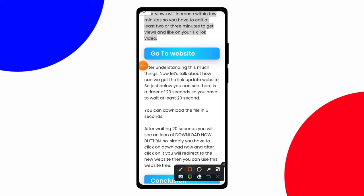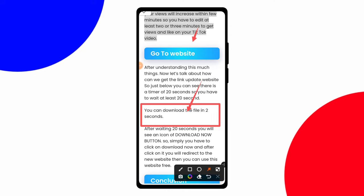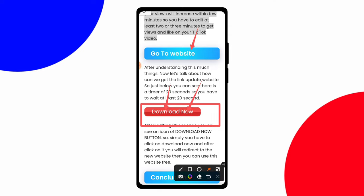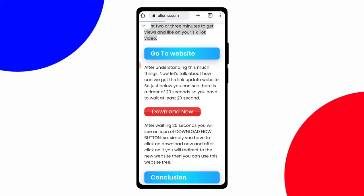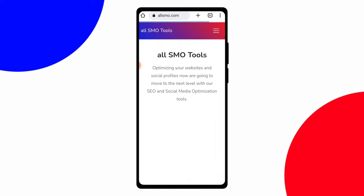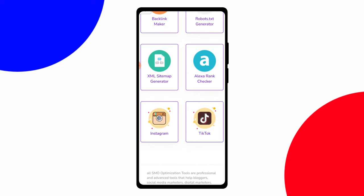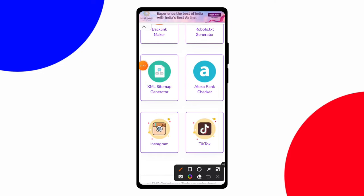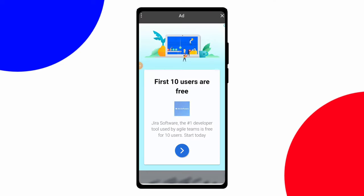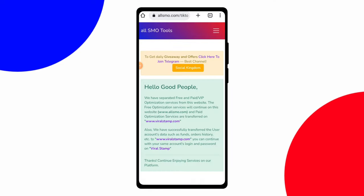After scrolling down you will see an option saying you can download the file in 10 seconds, along with a 'Go to Website' button. Simply click on the 'Download Now' button and after clicking you will be redirected to another website. Scroll down a little bit on that new page.